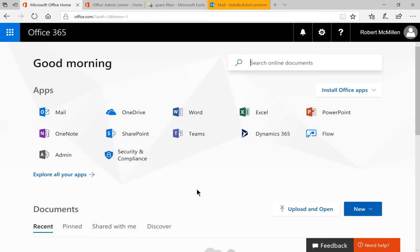We're in Office 365. I'm going to show you how to change the quarantine settings so you can choose how long you would like your spam to be left in your junk email folder.